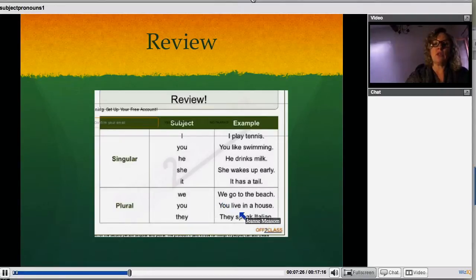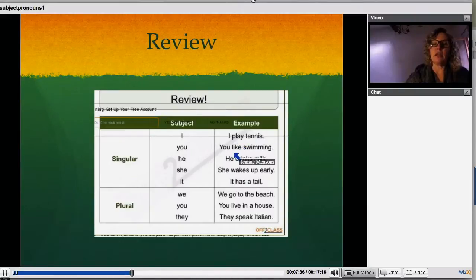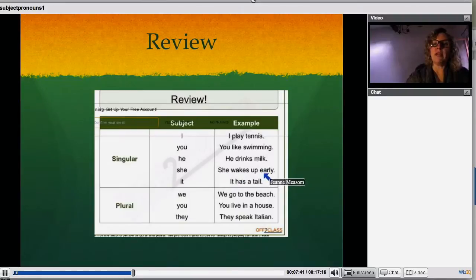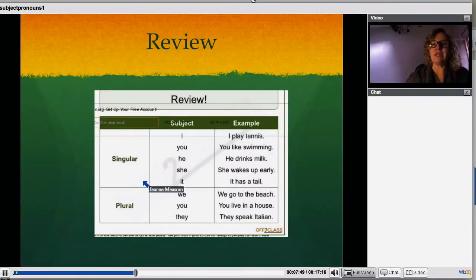We go to the beach. You live in a house — you could be more than one. They speak in Italian. Singular: I play tennis. You like swimming. He drinks milk. She wakes up early. It has a tail. All of these — it, she, he, you, and I, we, you, and they — are all the subject of the sentence.